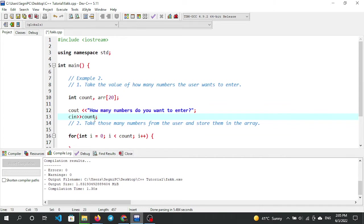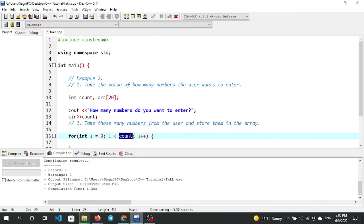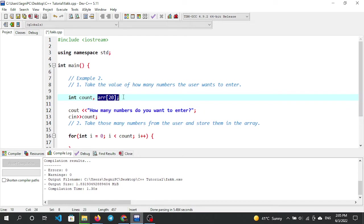After the user enters the count, we restore it. In the array from index 0, we use a for loop. When you specify a fixed size at compile time, the compiler reserves that memory in advance. We declare the array with a specific size.